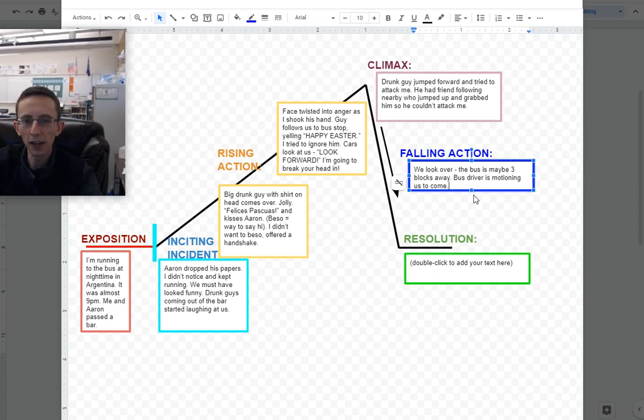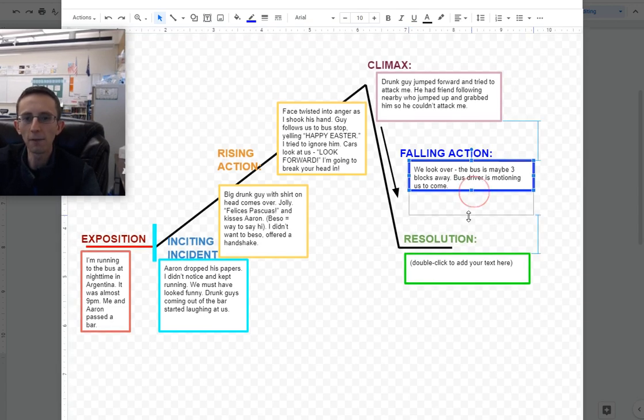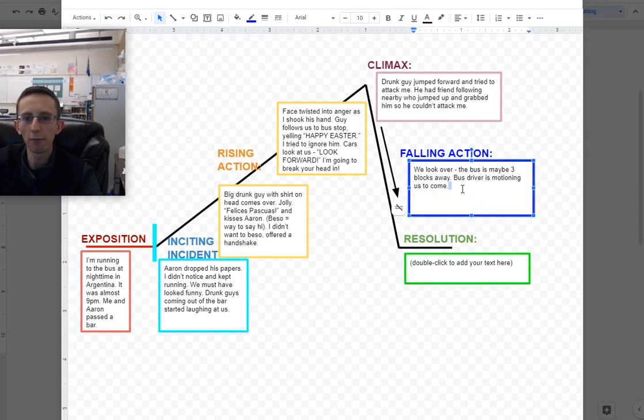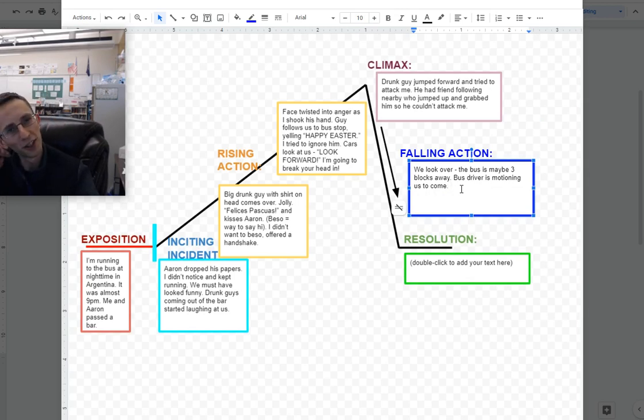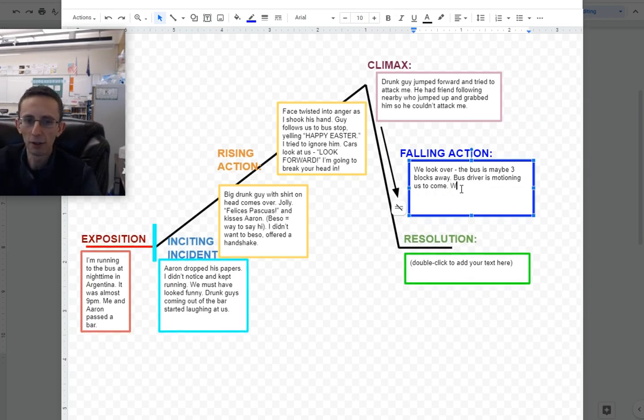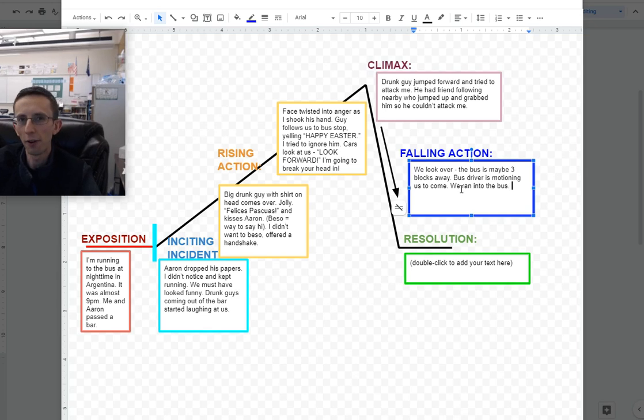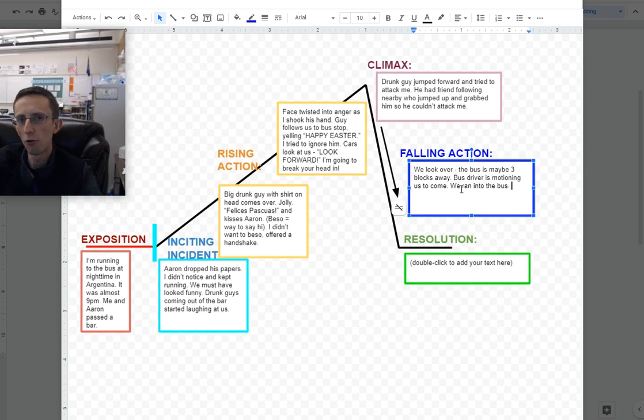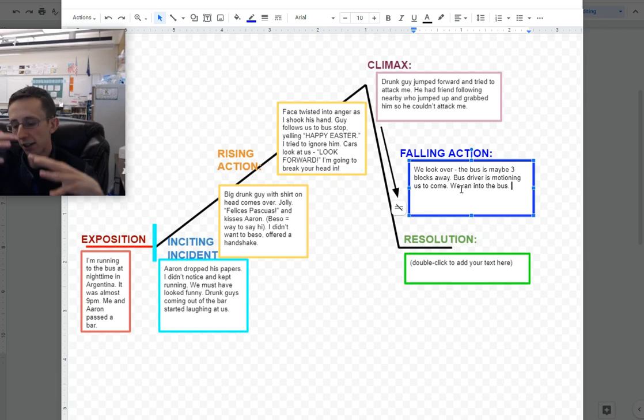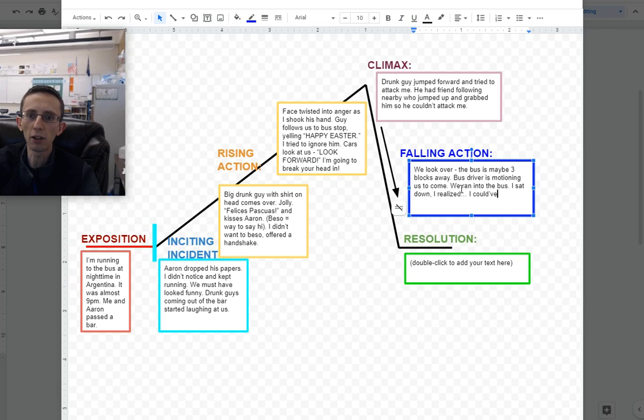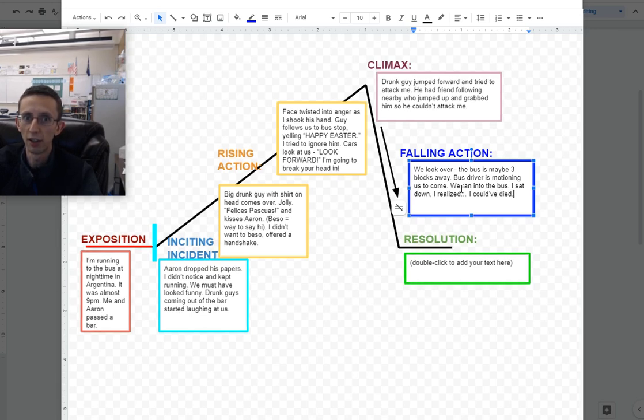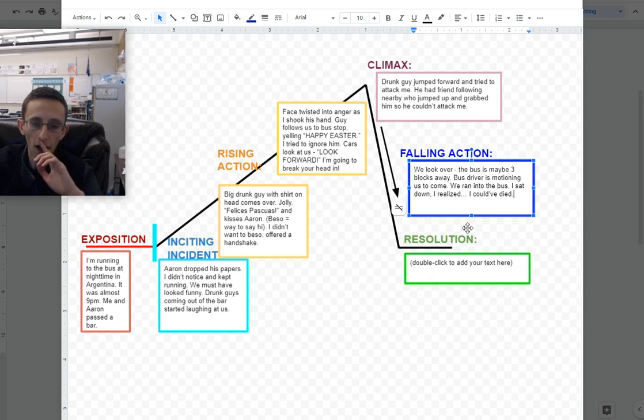So we ran off. I might have even said something like, well, we gotta go, bye, because that's how my brain works when I'm under pressure. And we ran into the bus, and the bus driver gave some polite small talk, like, oh, that was a situation, and we're like, yeah. And then we sat down in our chairs, and that was where, as I sat down, I realized, I could have died, or been seriously injured there. I just barely escaped this awful situation.